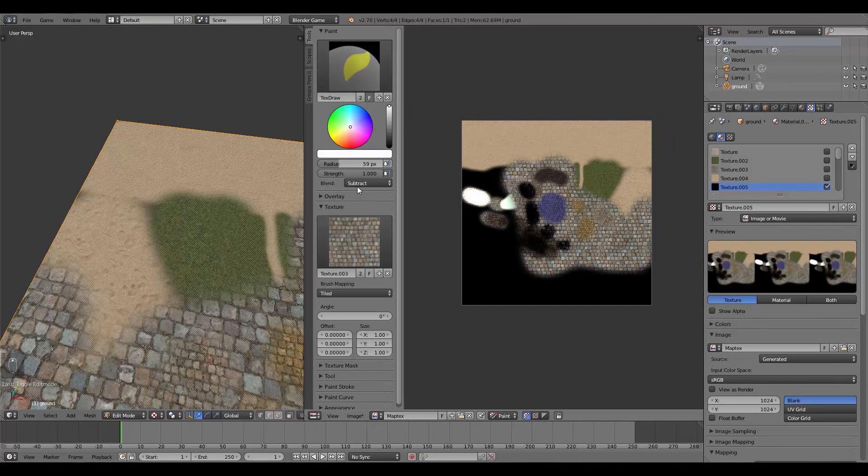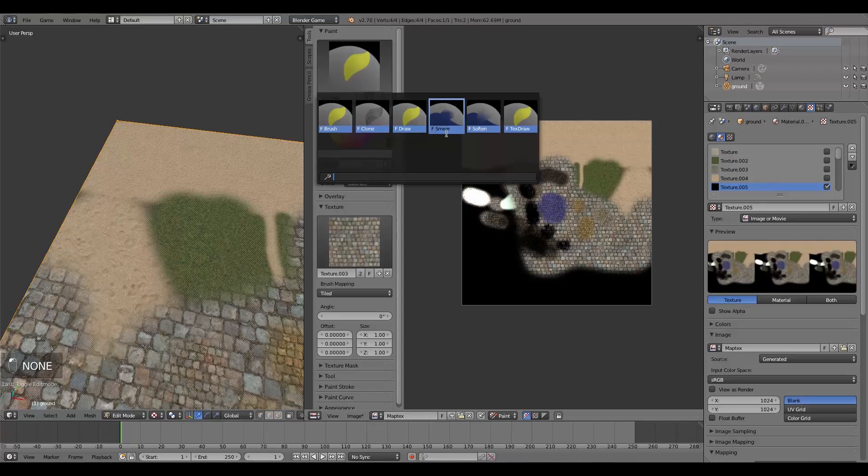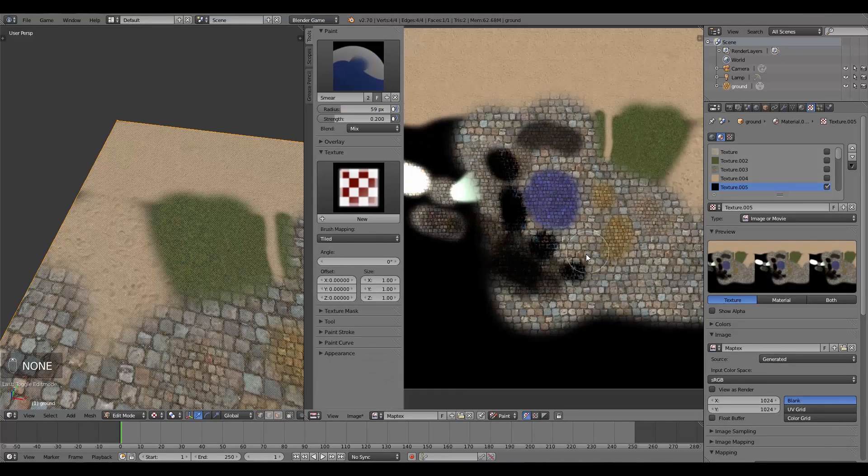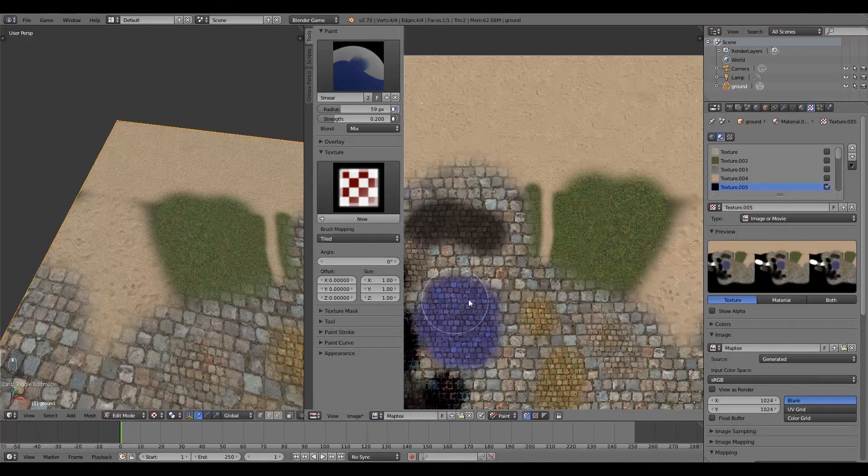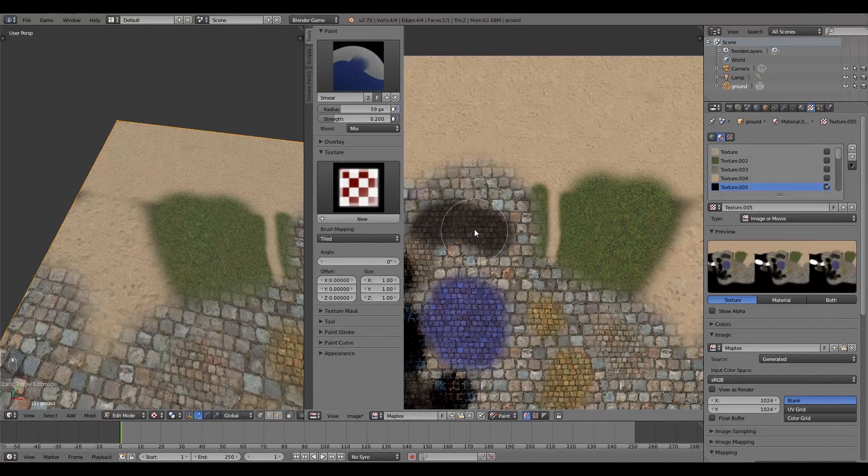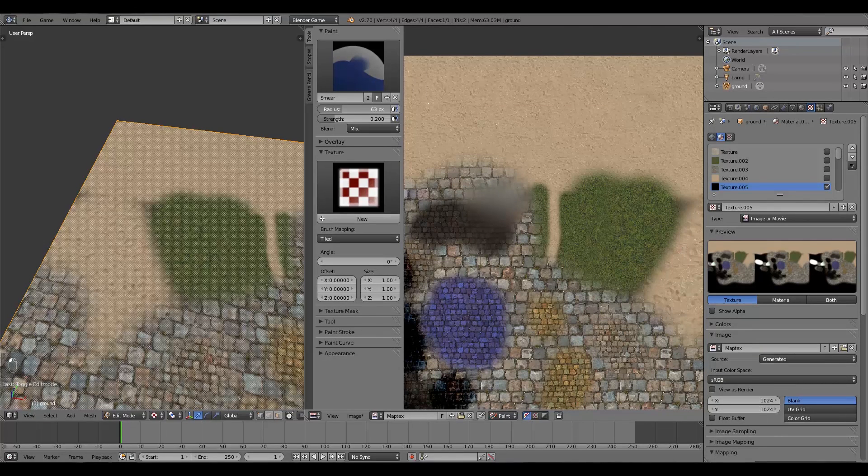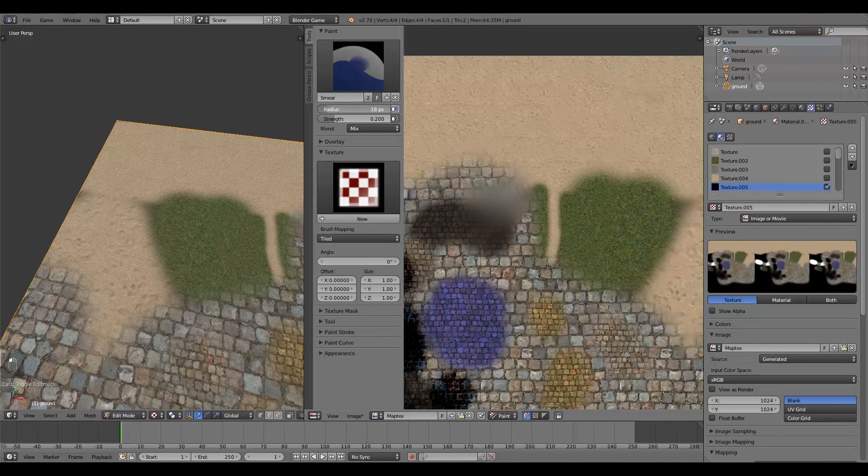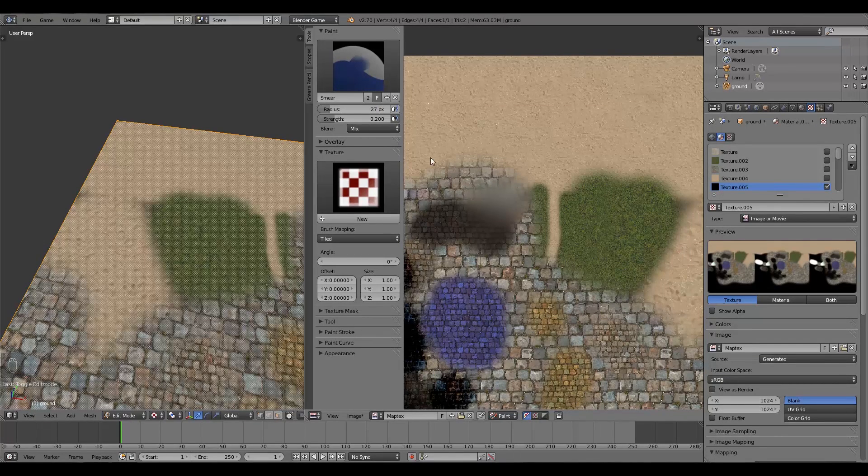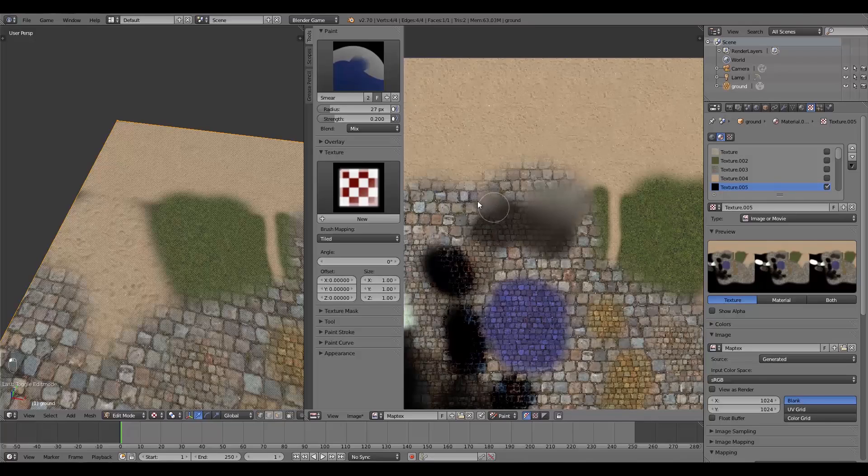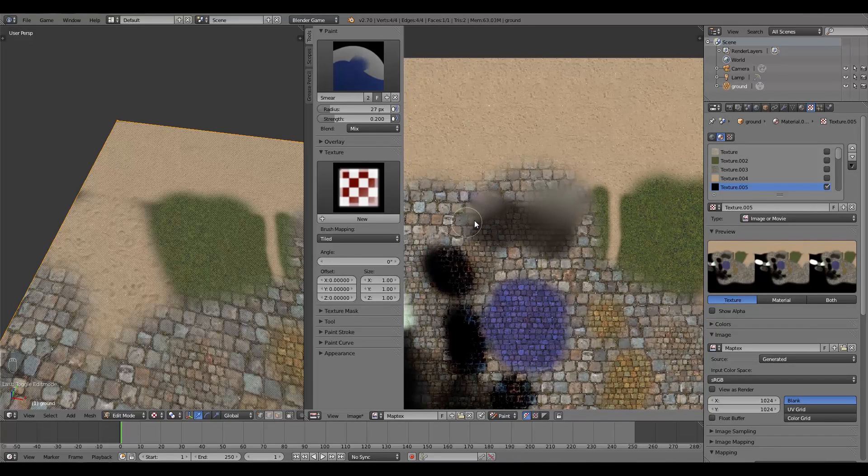So those are the main functions there. Then also up here we can go to say Smear, for example, and we can push our textures into each other, smear them together like that. So again, this radius here, maybe we'll turn it down a bit so we can get some finer smearing going.